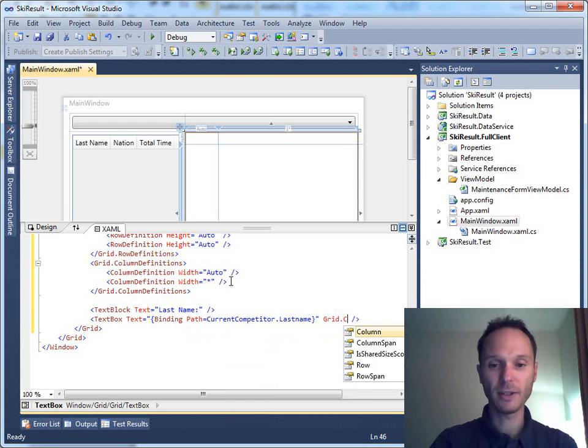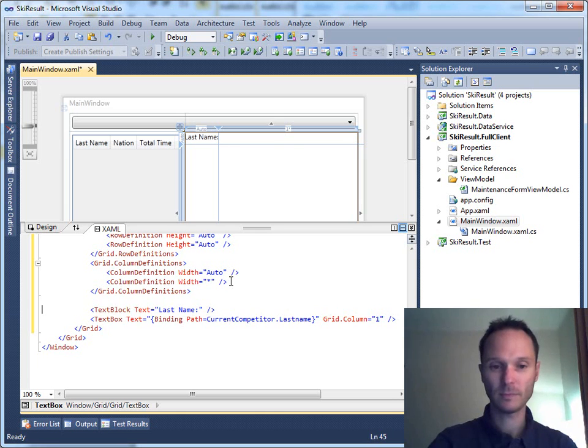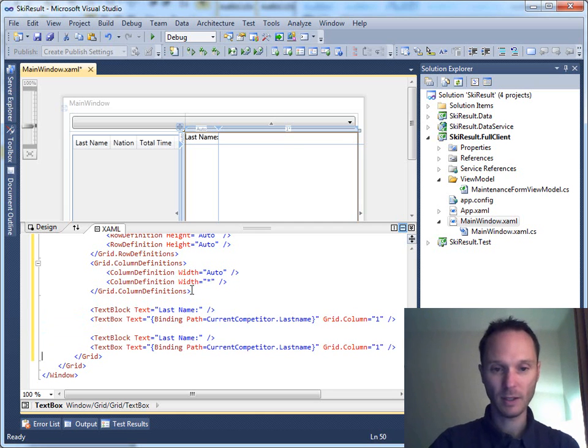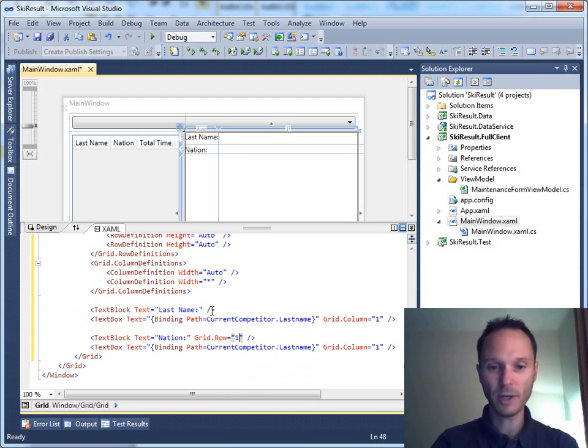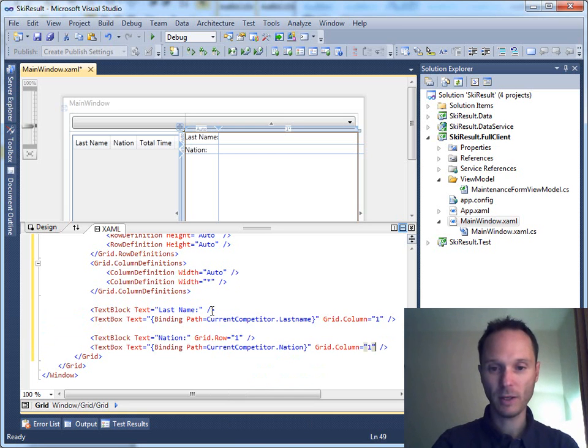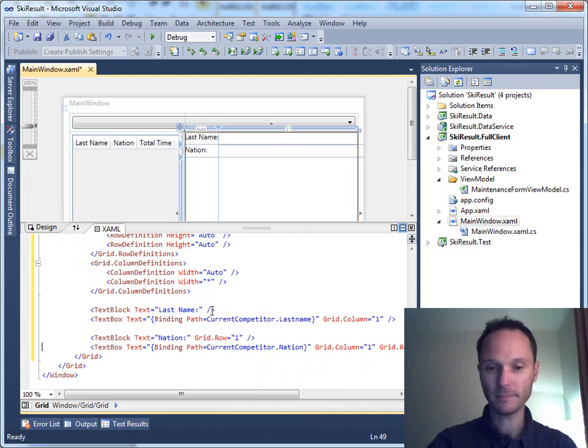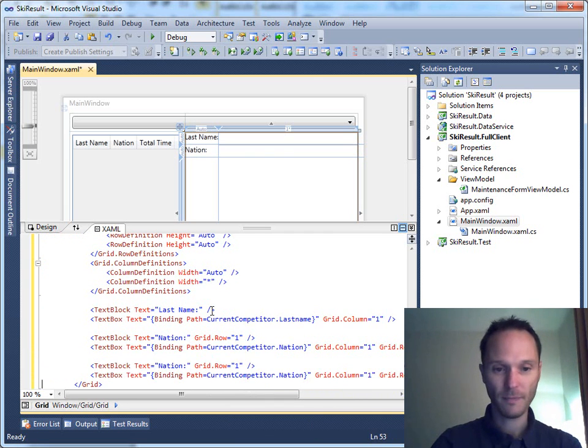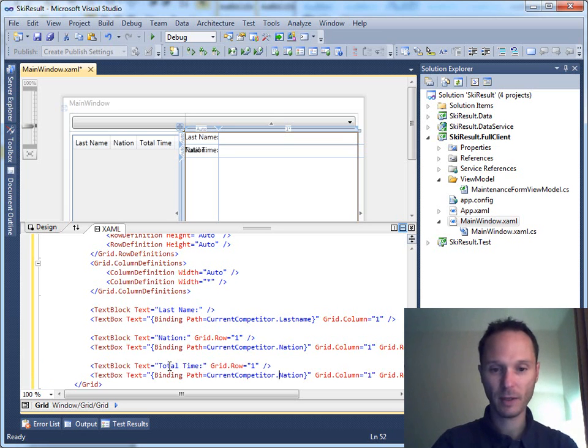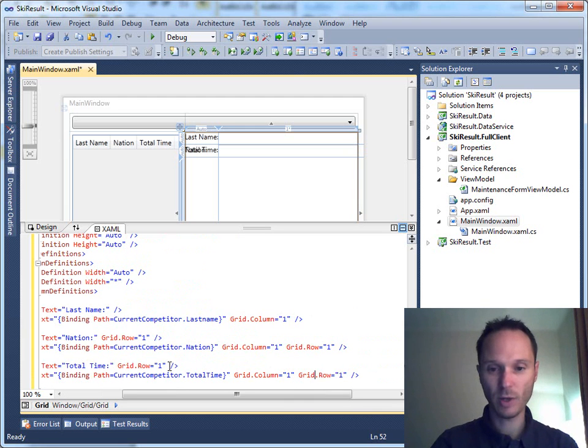And now let's copy this one and we have a nation. This is grid row equals one and we have a nation here. We have the grid row equals one. And finally we have the total time, total time, and this one is grid row two. Fine, nice.